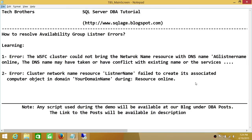The first error is the WSFC. When you try to create an availability group listener, you will get this error: that the WSFC cluster could not bring the network name resource with the DNS name online. Whatever your AG listener name is, the DNS name may be taken or have a conflict. If you get this message, this video is going to help you resolve that.